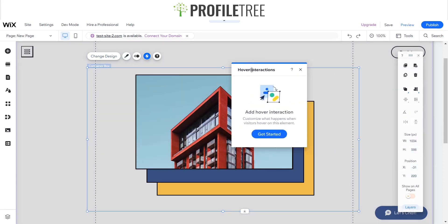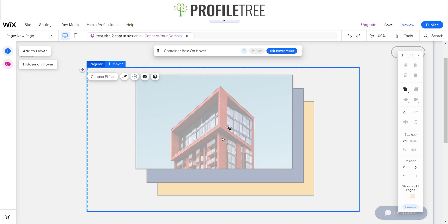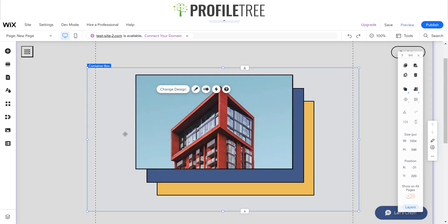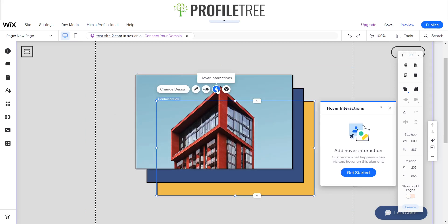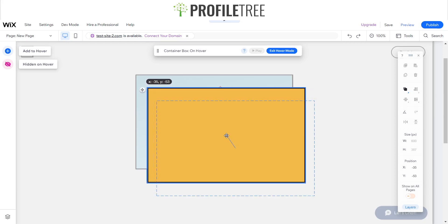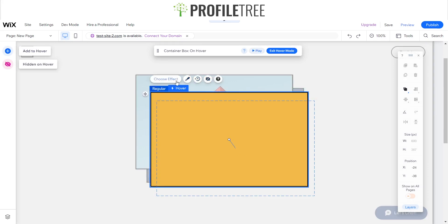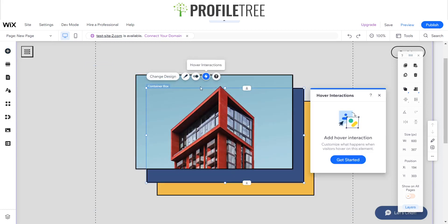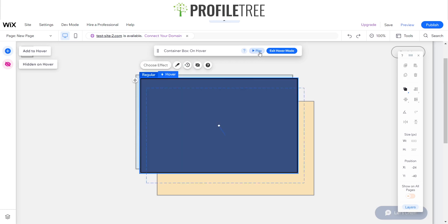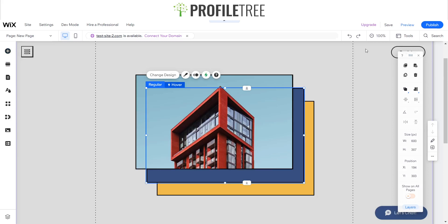Click on Hover Interaction and click Get Started. It'll give you an opaque screen, and then all you need to do is adjust and choose an effect. Go ahead and add a hover interaction on the boxes and set them to move up. Then you can see a preview of it. Click away from that, and for the other box, add a hover interaction as well and have that one going up. If you play it, as you can see it's working.